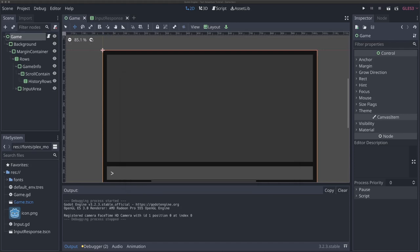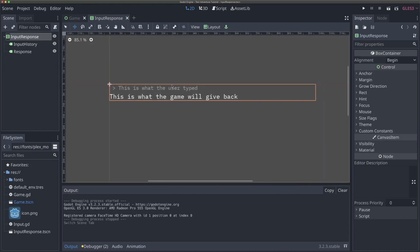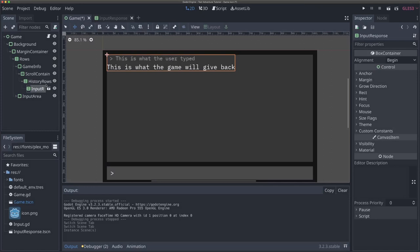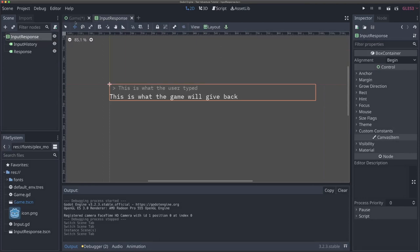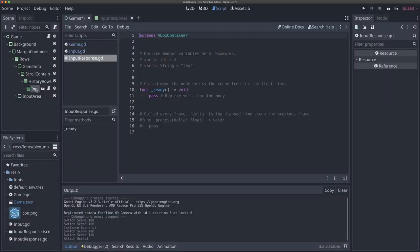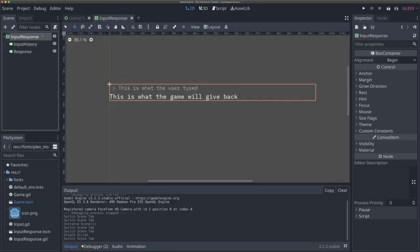The first thing we want to do is take a look at this input response scene that we made. It's really nice - we're able to continually reuse it, but the problem is we don't really have much control over what it's outputting. In order to adjust this, we're going to add a script to our input response scene. Make sure that if you have an input response variable in another scene - an instance of it - you're doing this in the base scene itself.